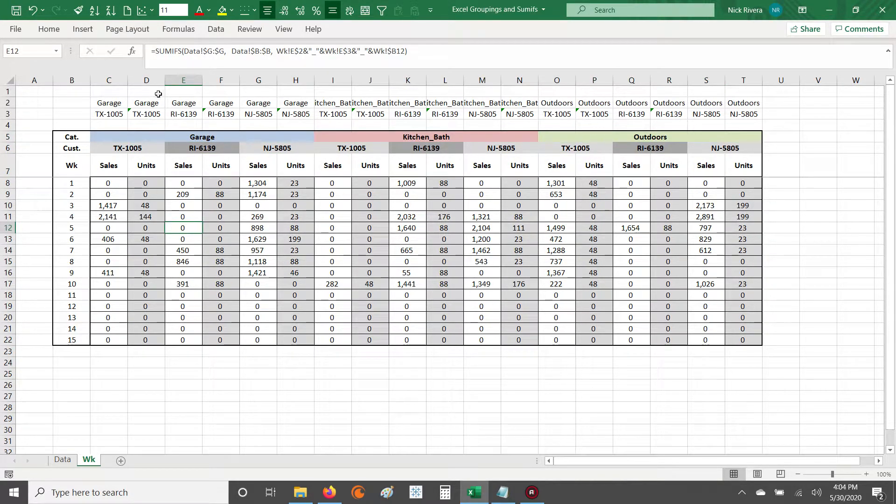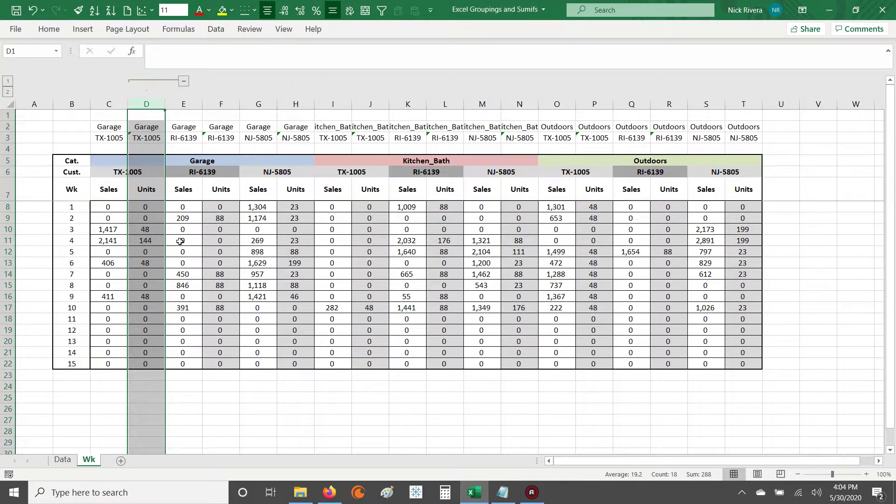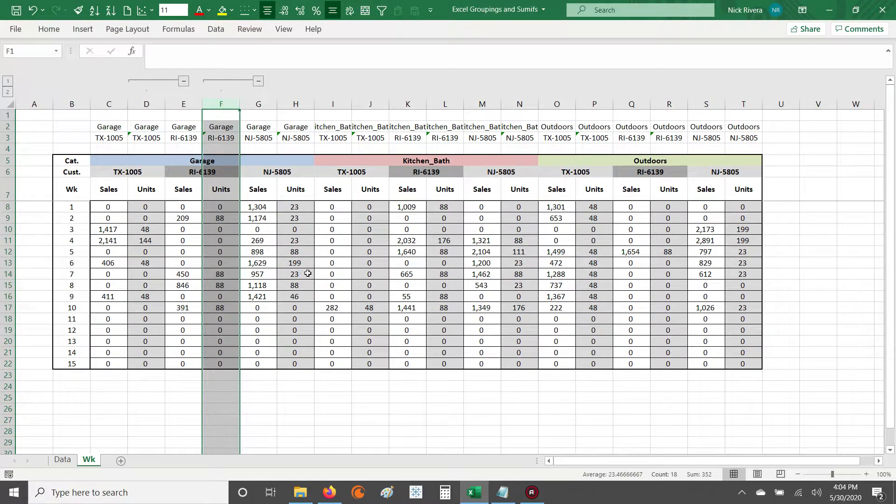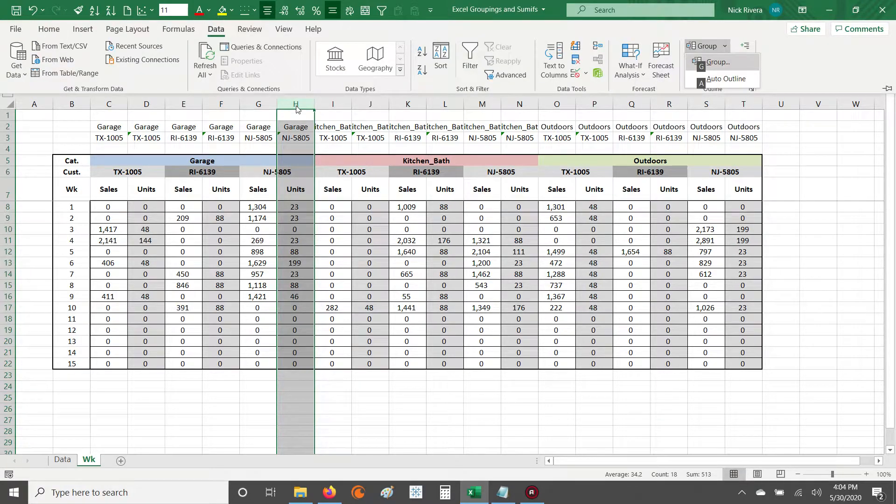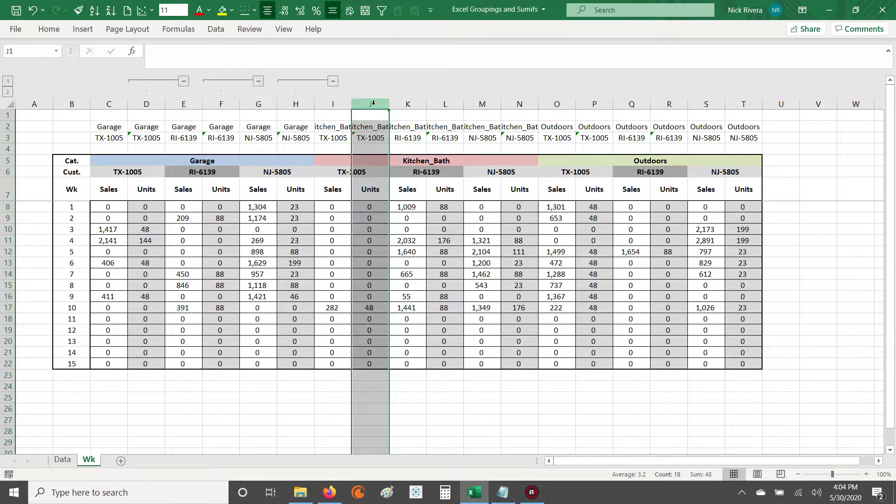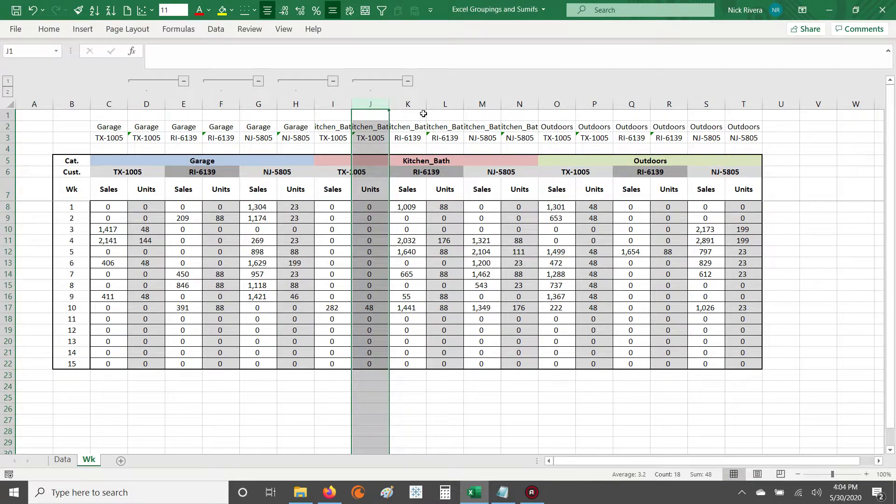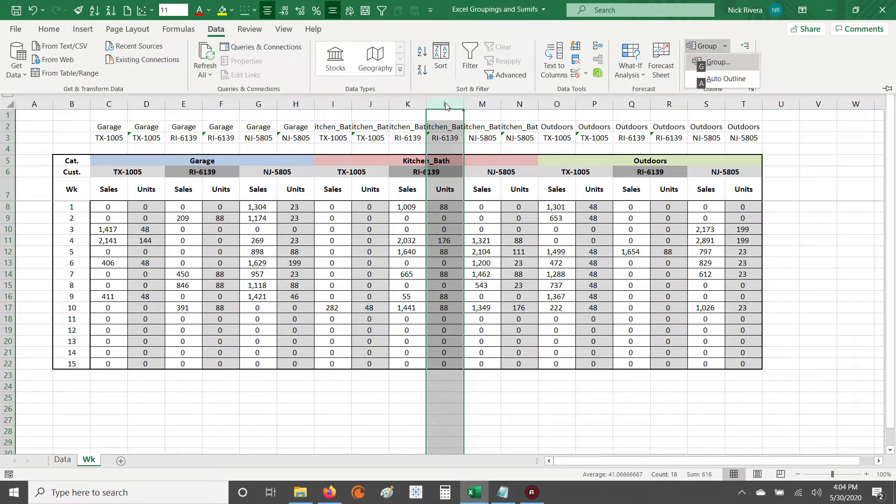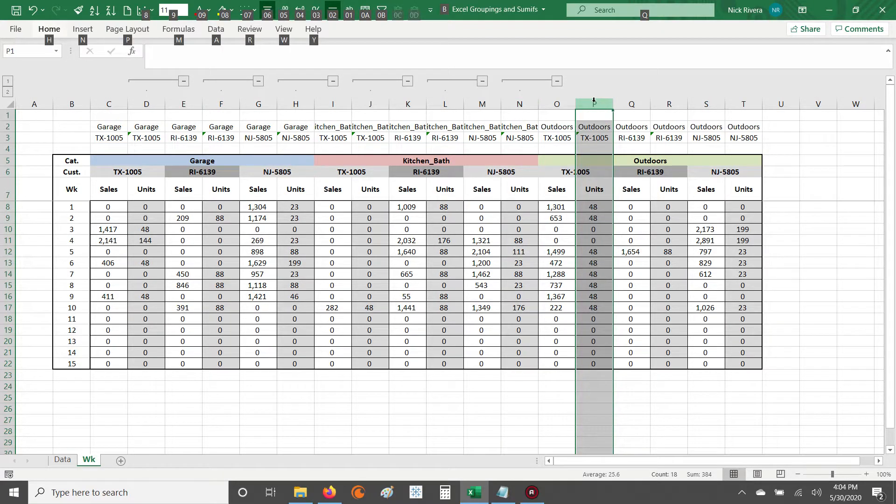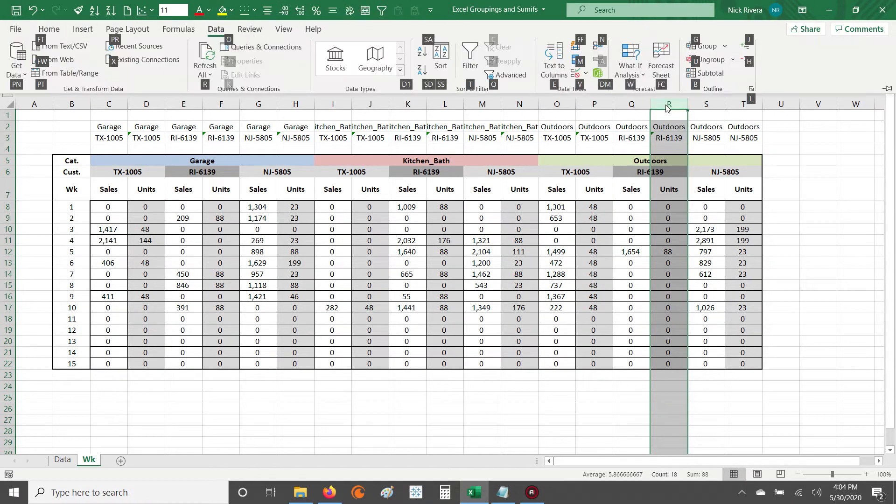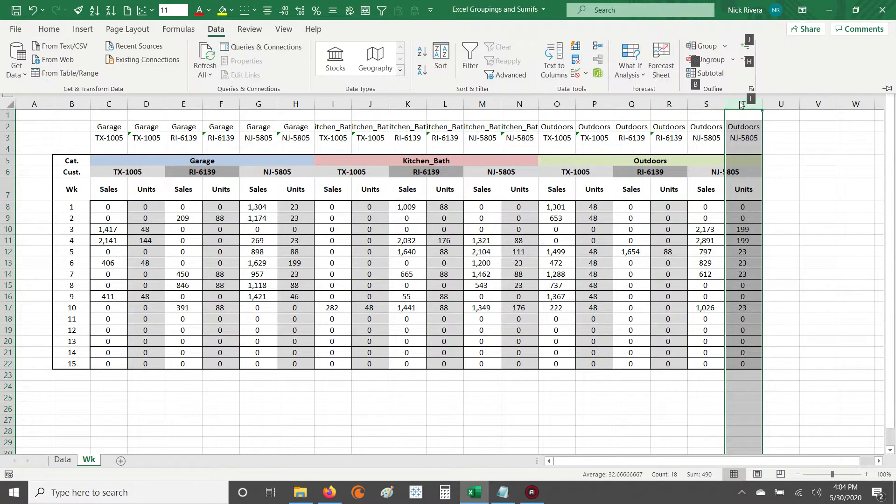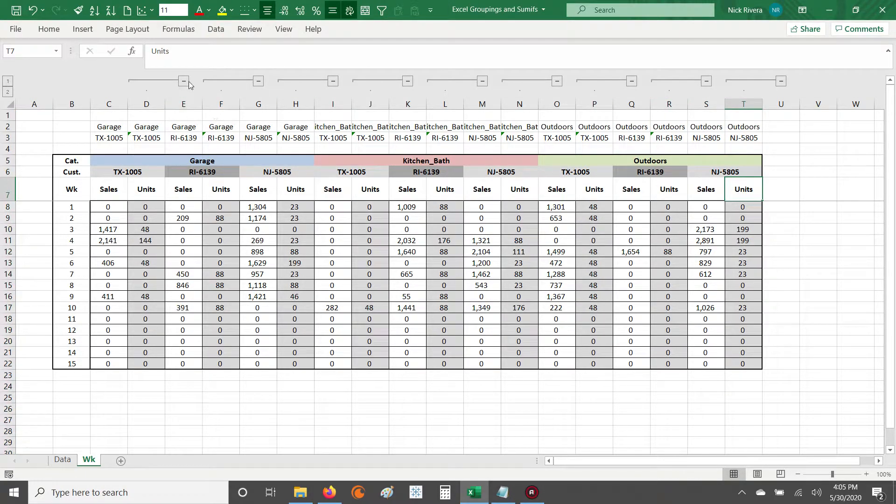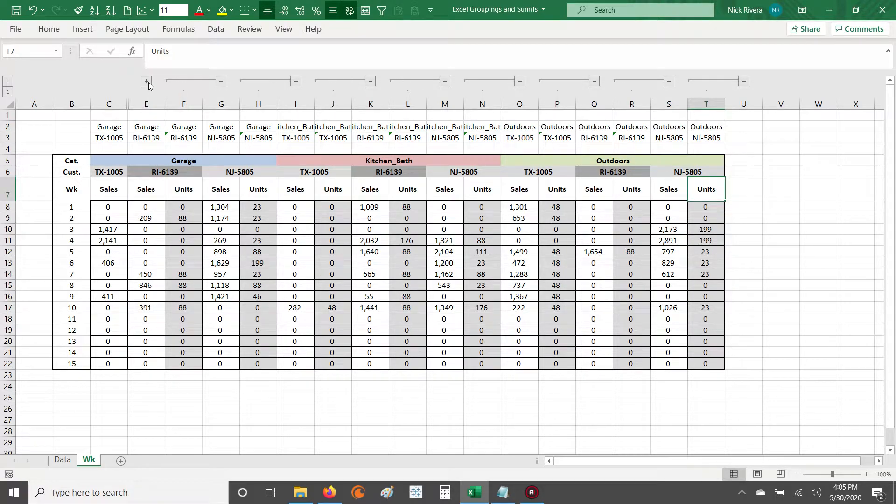Let's say I don't want this units column showing for any of the category or customer combinations. What I can do is, if I want to strictly look at sales dollars and hide the units, I can group every single unit column: Alt-A plus G plus G, Alt-A plus G plus G, all the way through. Now imagine having to select, right-click, hide, unhide every single time. It's not efficient.